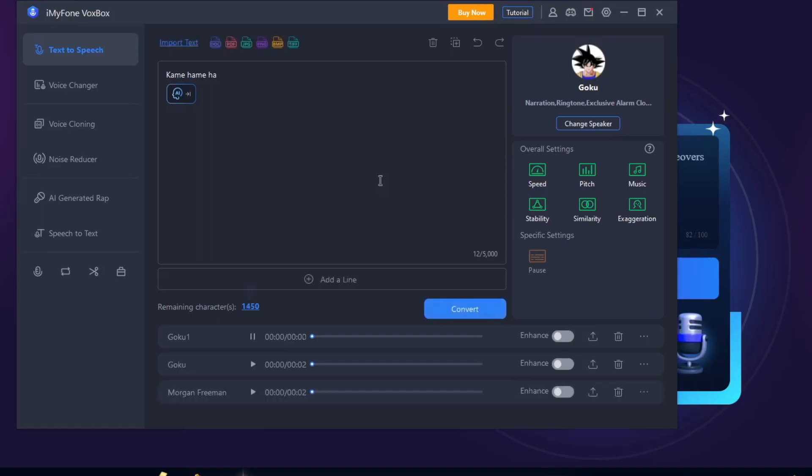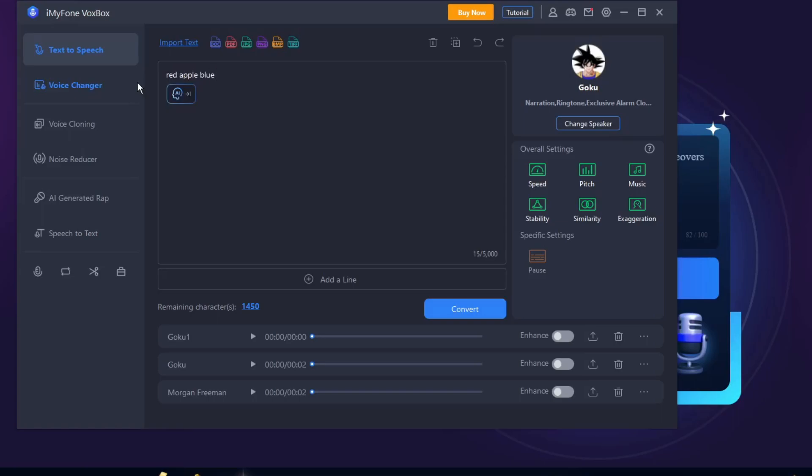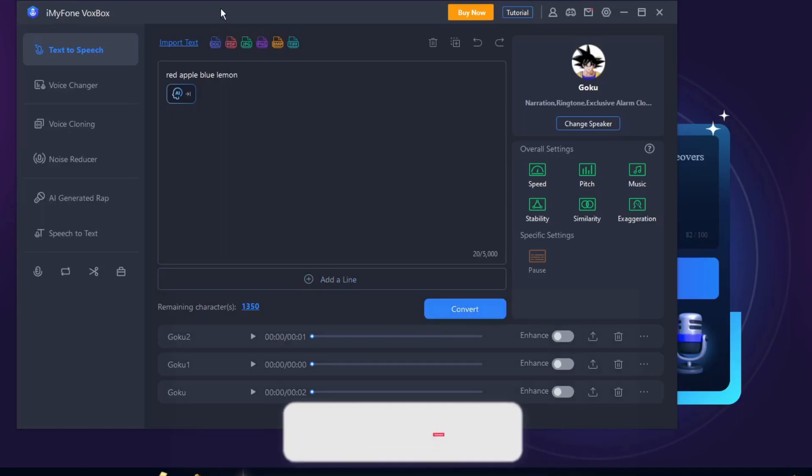Okay, I think I didn't understand that because this isn't exactly a phrase. How about let's type an exact phrase: red apple, blue lemon. Red apple, blue lemon. Anyway, that's how you use this VoiceBox to get those text-to-speech AI.